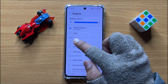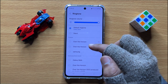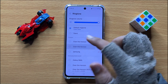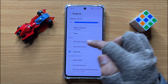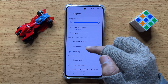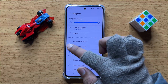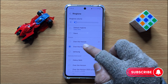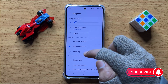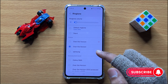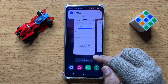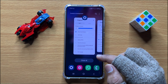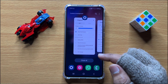Now in the custom section you can add or set your custom ringtone to your WhatsApp. Simply tap on a ringtone in the custom section to set it as your ringtone. That's how you can set a custom ringtone on WhatsApp in Samsung Galaxy S24. I hope you liked the video. Thanks for watching.